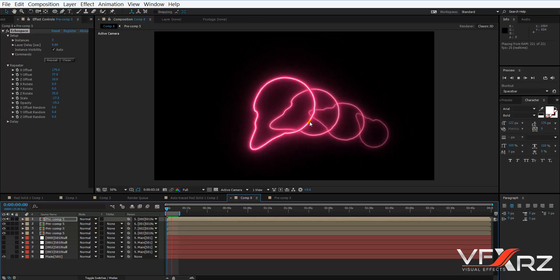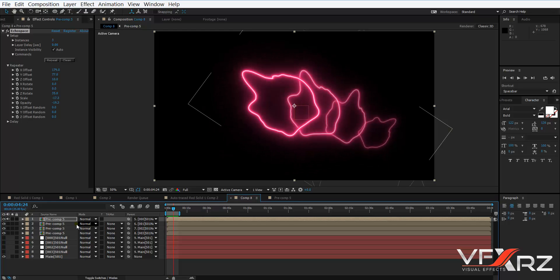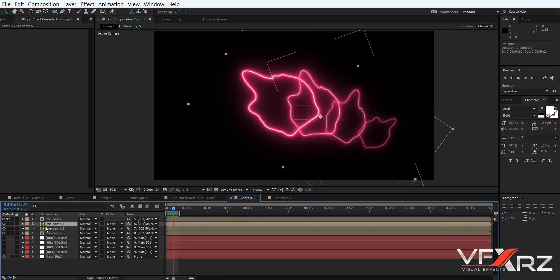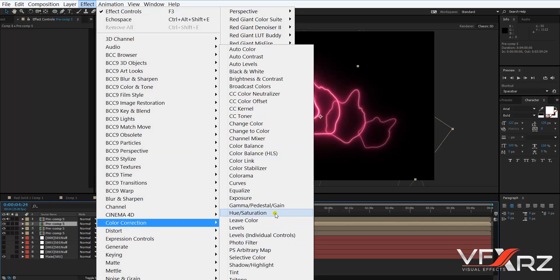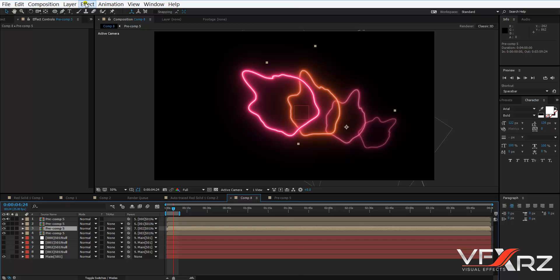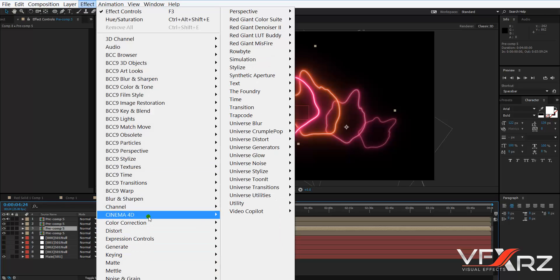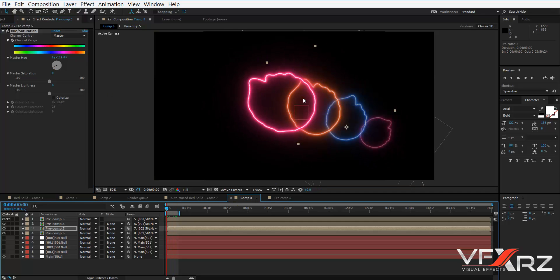It's very cool! You can see it creates multiple layers for the pre-compose. Select one of the pre-comp layers, go to Effect > Color Correction, and change its color — for example, to orange. Then again in Color Correction, use Hue/Saturation to change it to blue. You can change the color of each layer.